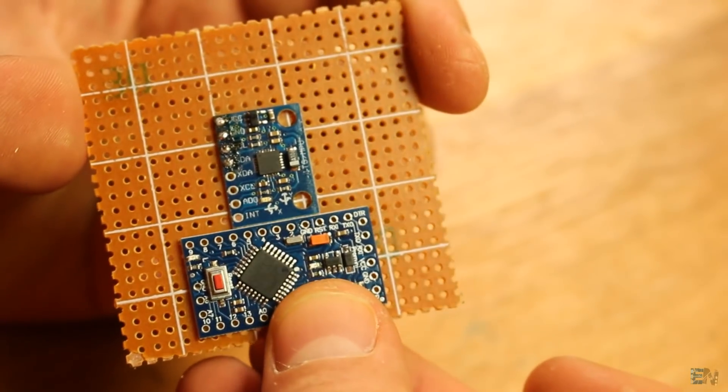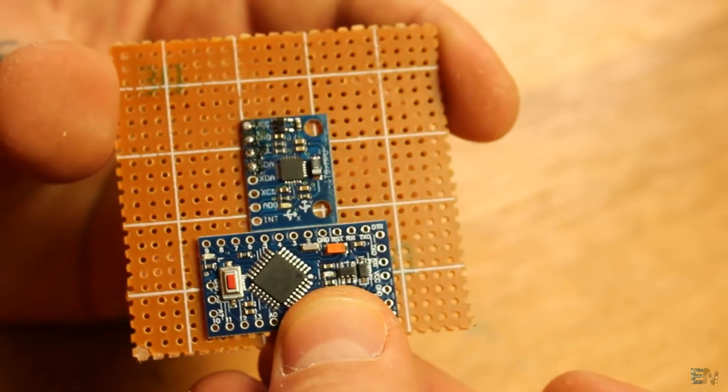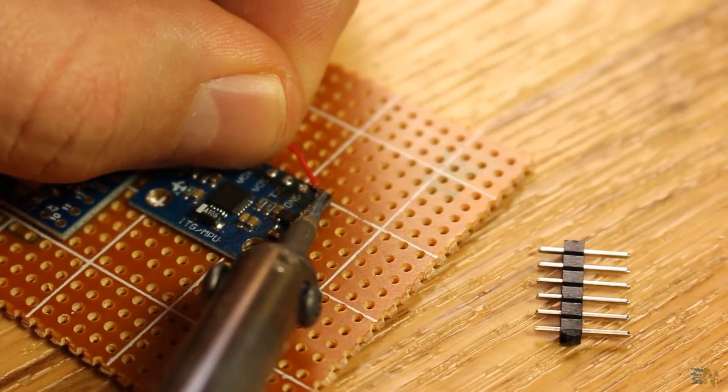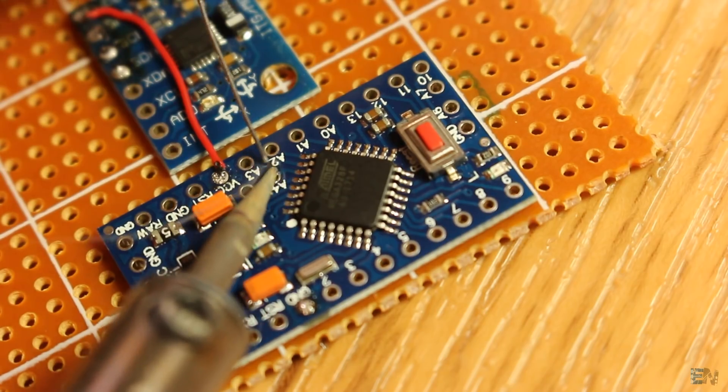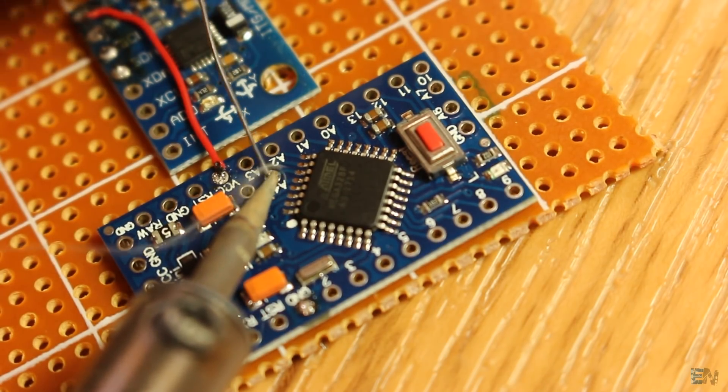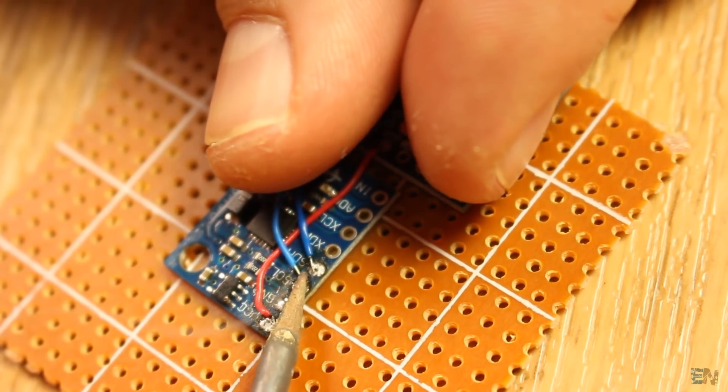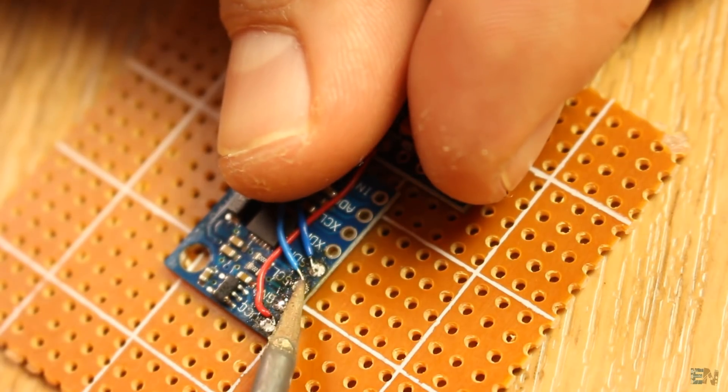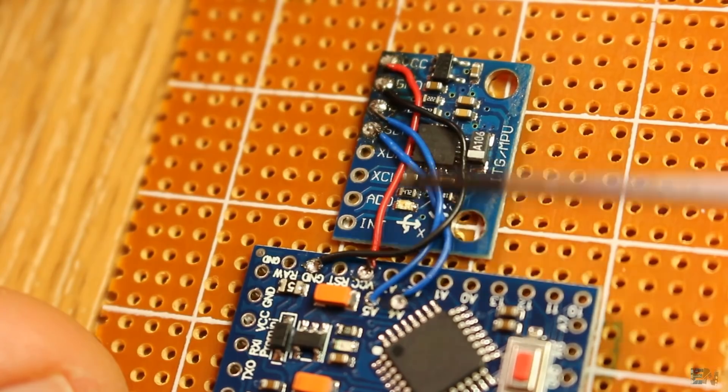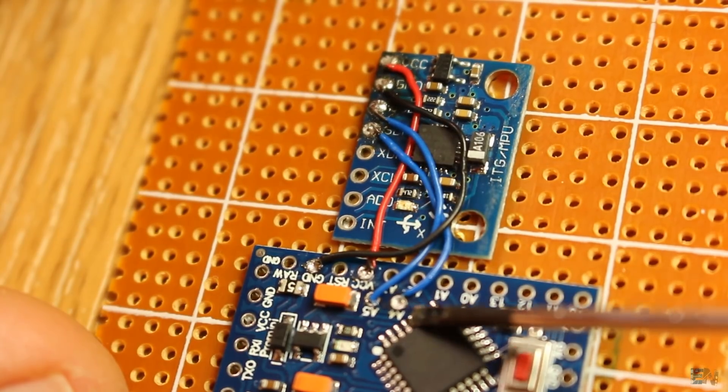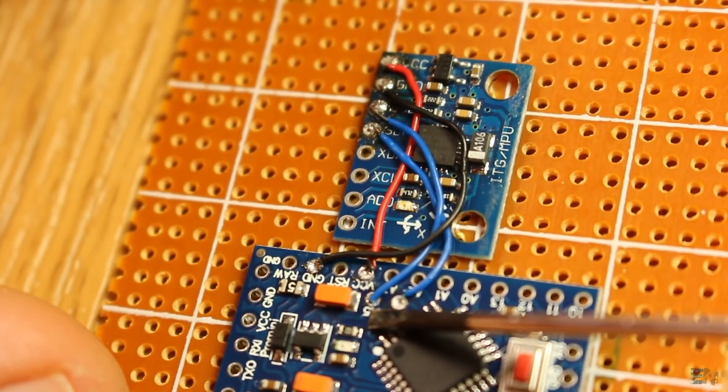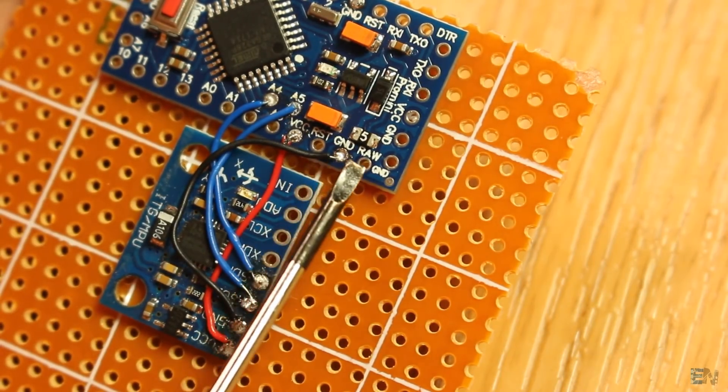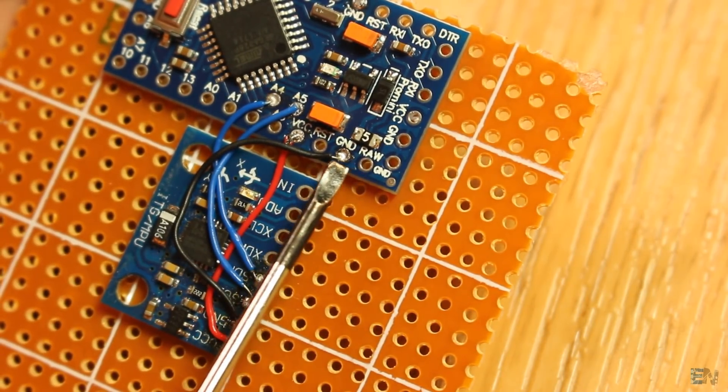Just solder the module onto the PCB with thin wires. Next I solder the Arduino Pro Mini and make the connection for I2C communication with the IMU module. Data is analog pin A4 and clock is analog pin A5. I also connect ground and VCC pins.